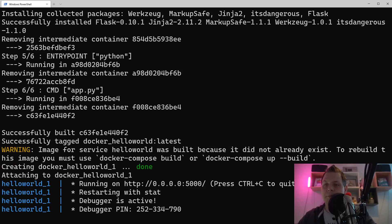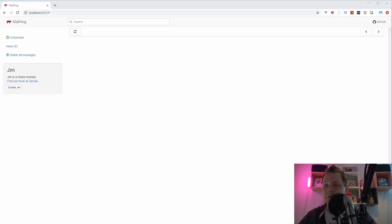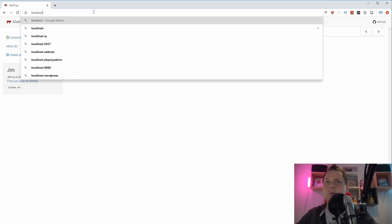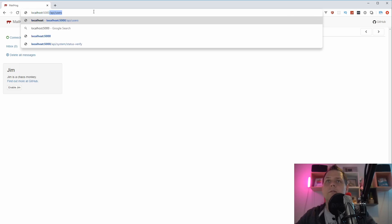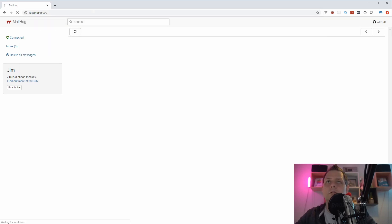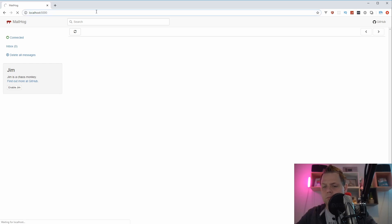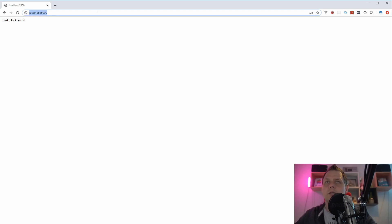So let's go to the browser and test. And I need to find my browser. Let's see, localhost 5000. Yeah, now it's working. Good.